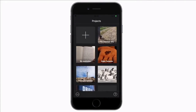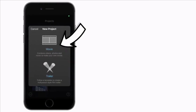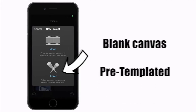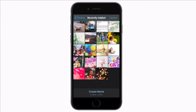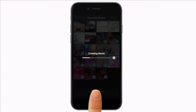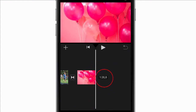Tap to open iMovie. I already have a couple of projects on the go but you will want to hit the plus to start a new project. Next you have two options: movie or trailer. Movie allows you to create a video from scratch whereas the trailer is a pre-templated video. For our slideshow we're going to select Movie because we want to have full control. You can select your clips one by one or alternatively at the top select the whole folder in one go. Hit Create. On your timeline you will see the total duration of the video is now at 1 minute and 28 seconds.